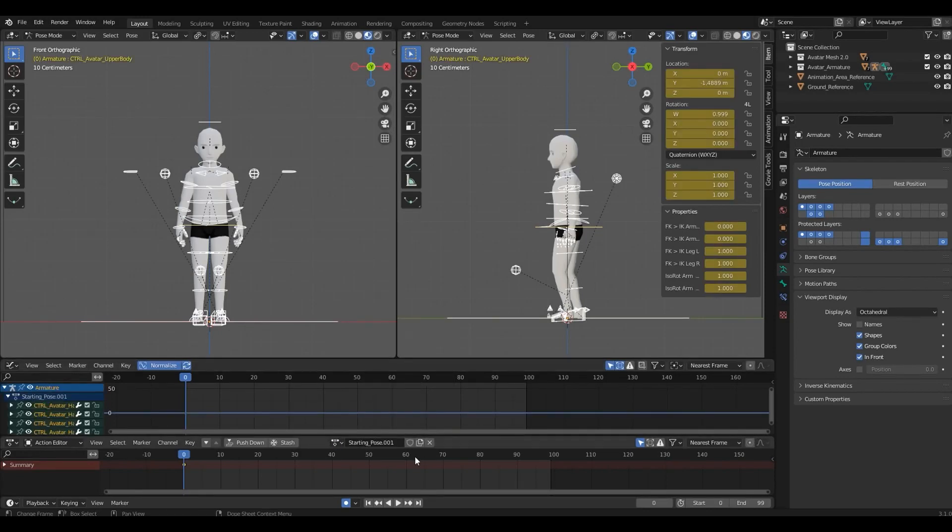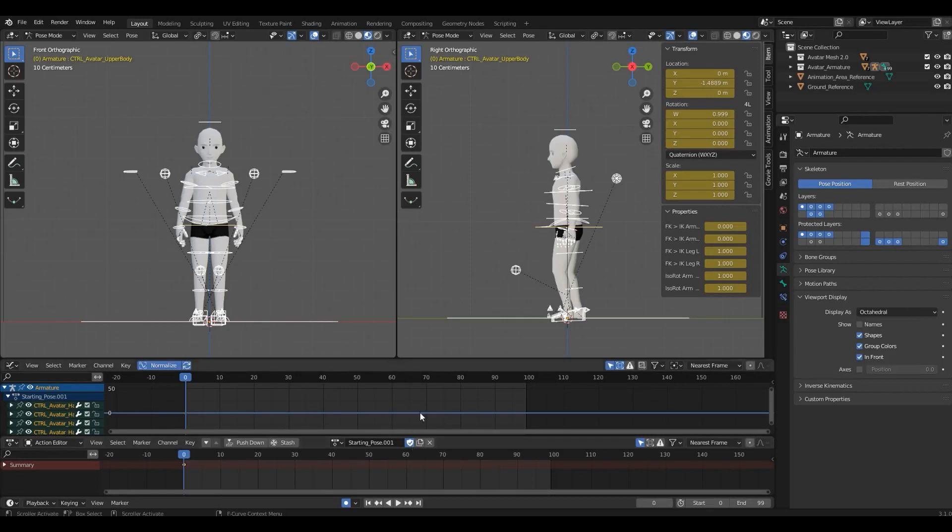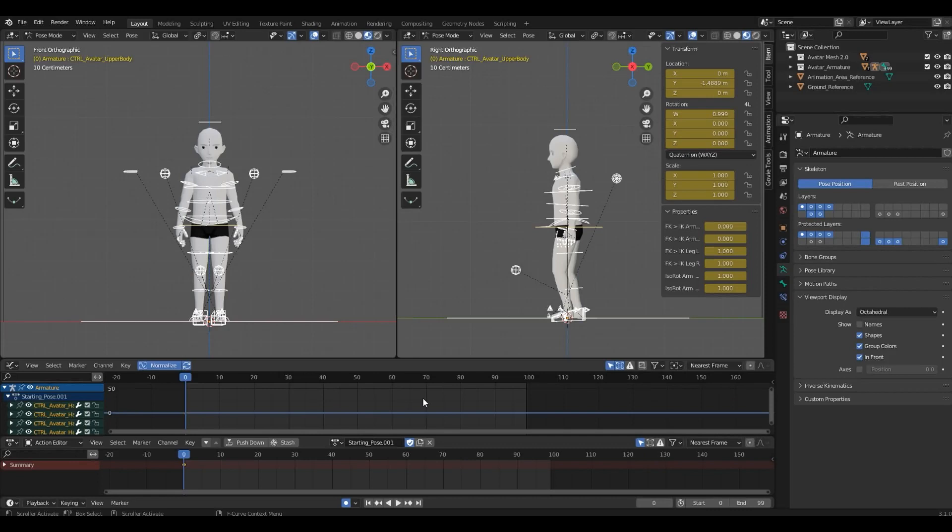Also, make sure to toggle Fake User, since this will save your action in case you unlink it. Don't forget to rename your action clip. Always rename everything, and keep your actions organized. I use the animation I've imported, so I don't have to start one from zero. I'll do another video with some animation tips, since I won't be covering the actual process in this one.